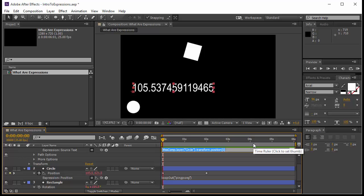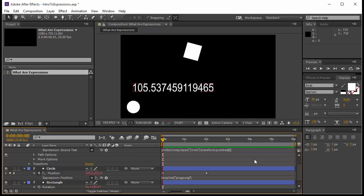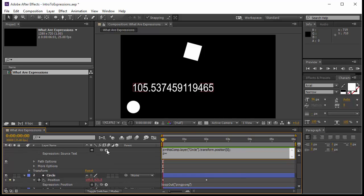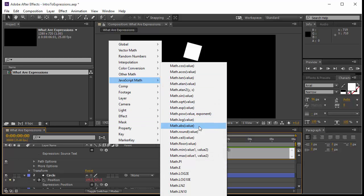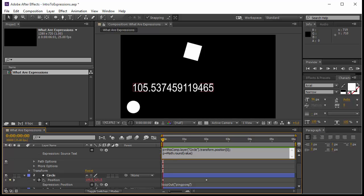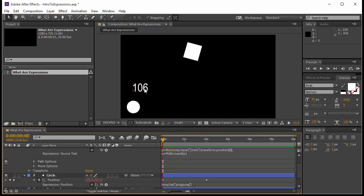This value has too many decimal points — I don't want that. I can come to the expression, press Home to go to the beginning, and write p equal to the pick whip value. Then I put a semicolon at the end of the line and say p equals — I'll go to JavaScript Math and choose round, so math.round will round the value of p. Then I take the value here, delete it, and write p.